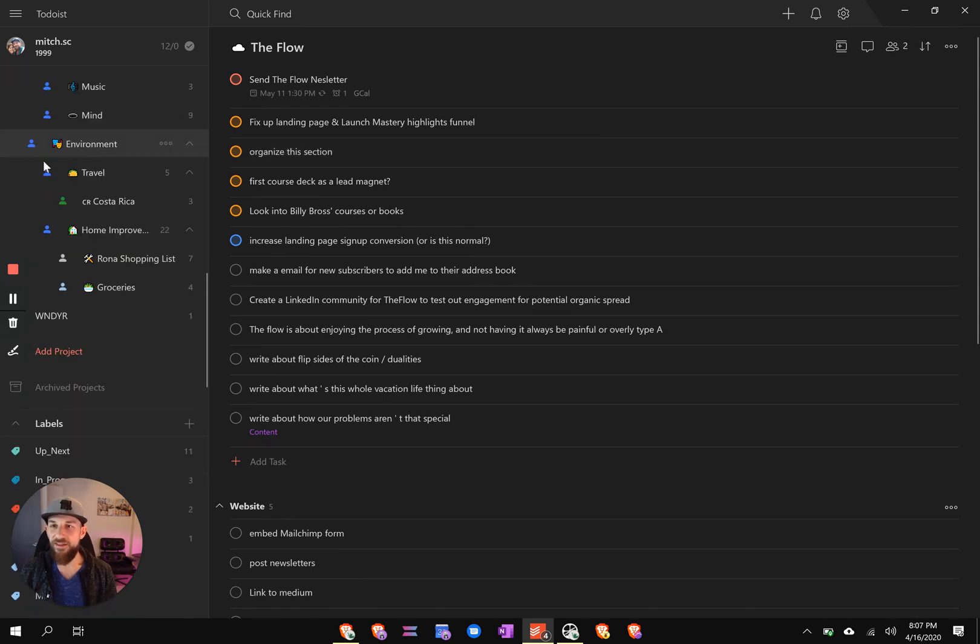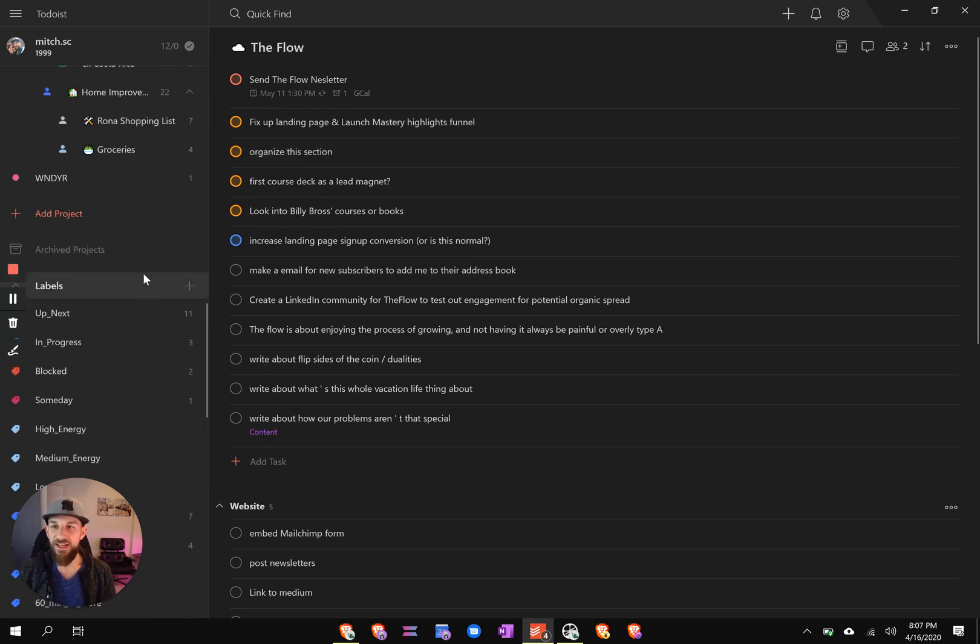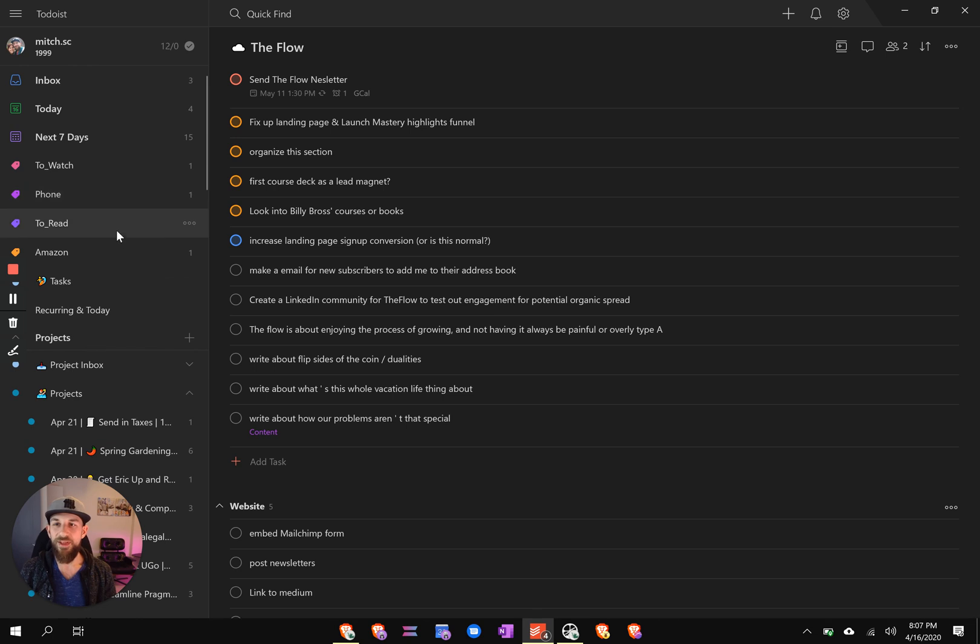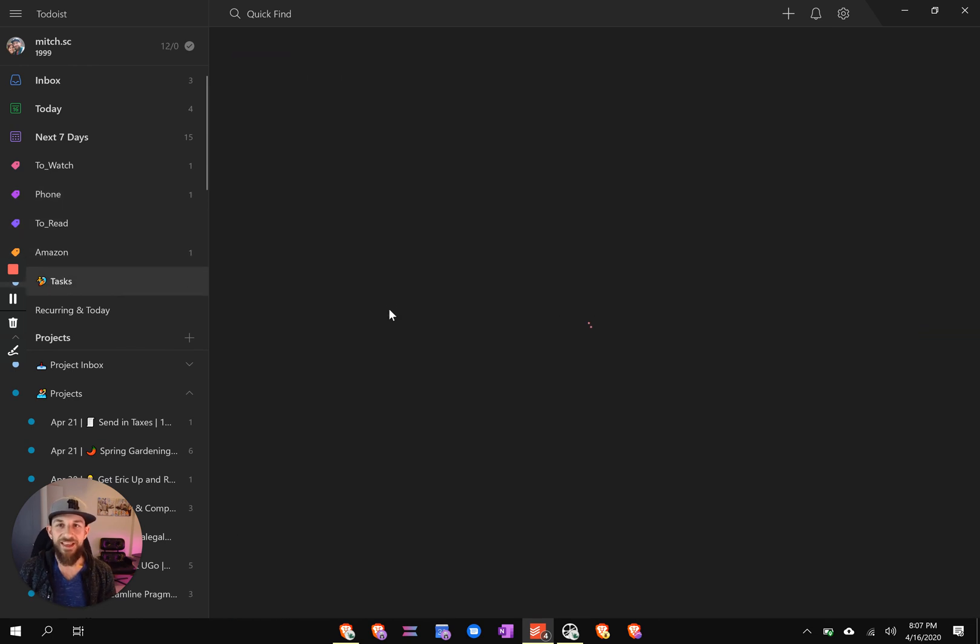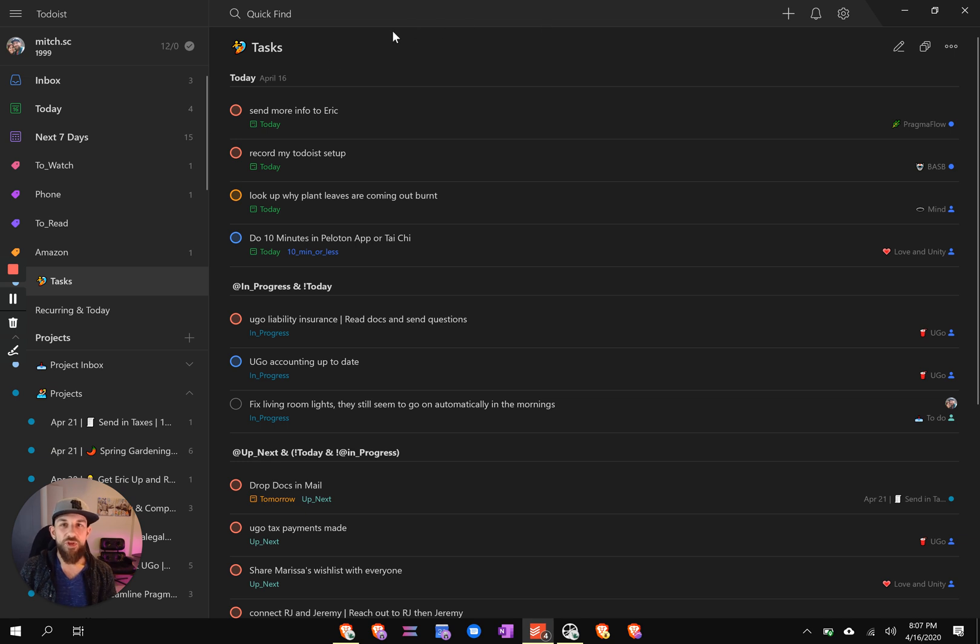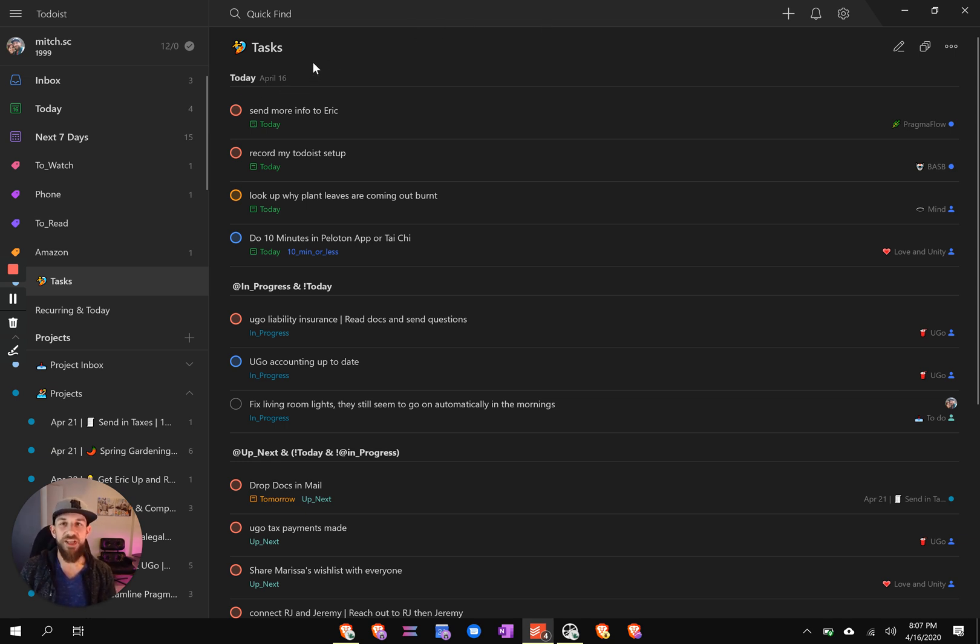All right, what's next? If we take a look at the query that I promised you, this is how everything surfaces. This is where the real magic is happening. So you'll see the first section is today. The actual first section is overdue, but nothing is overdue, so it disappears.